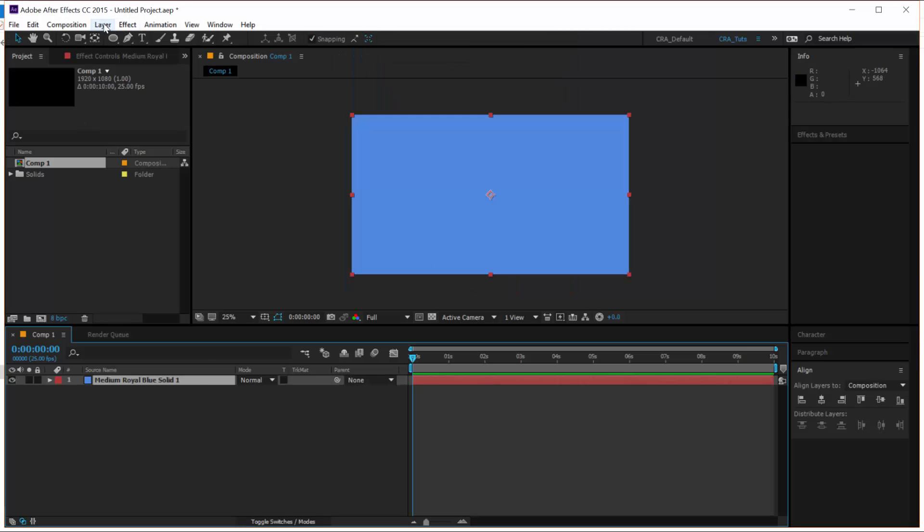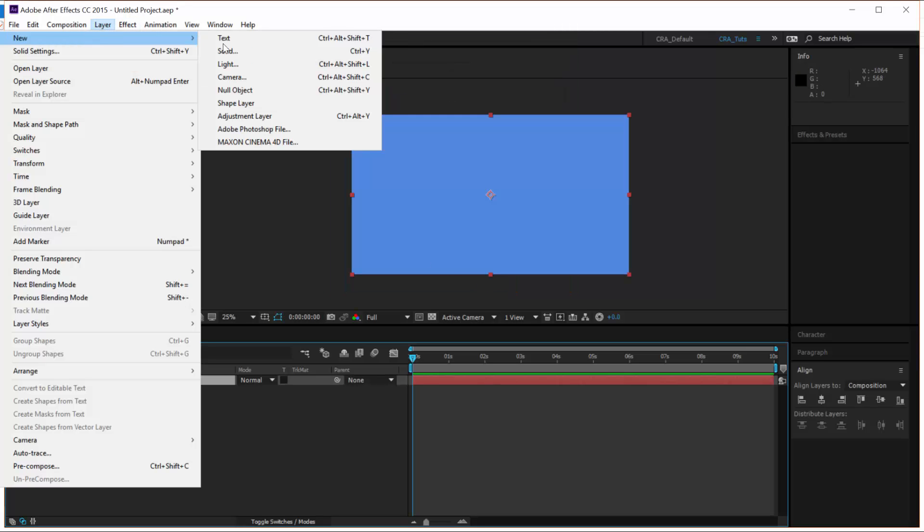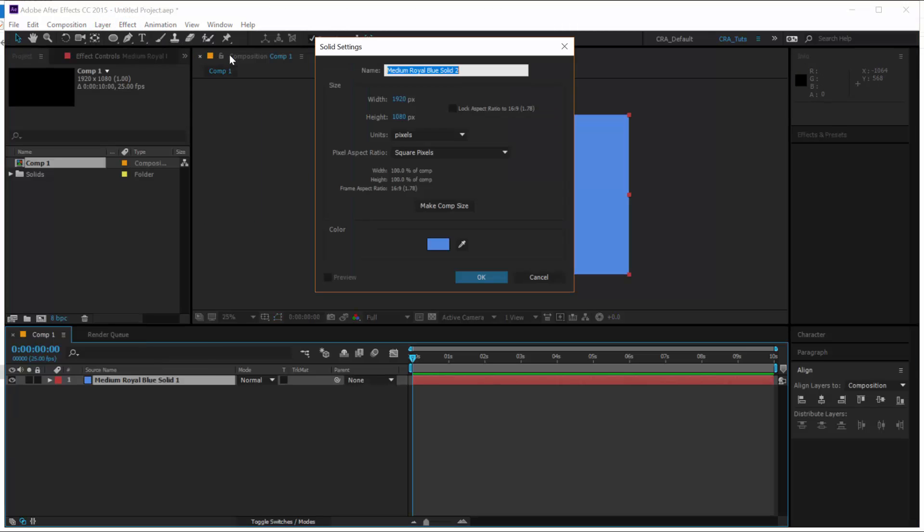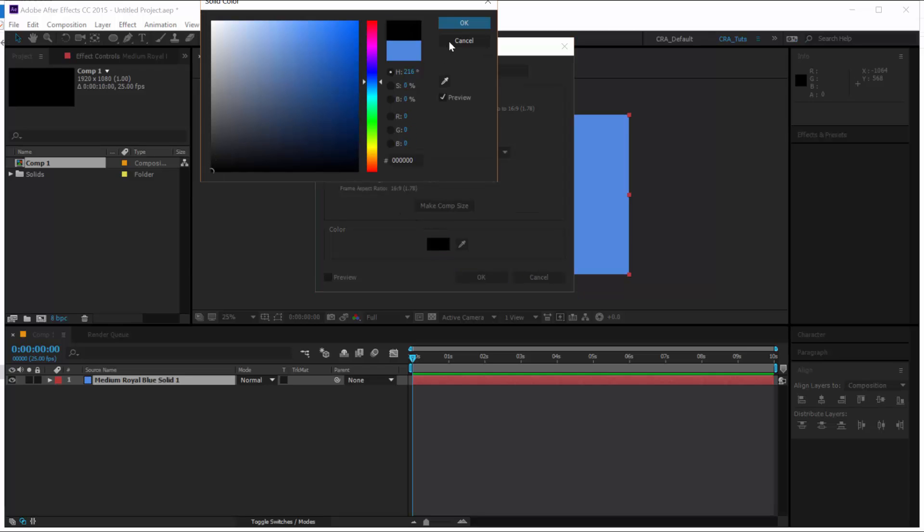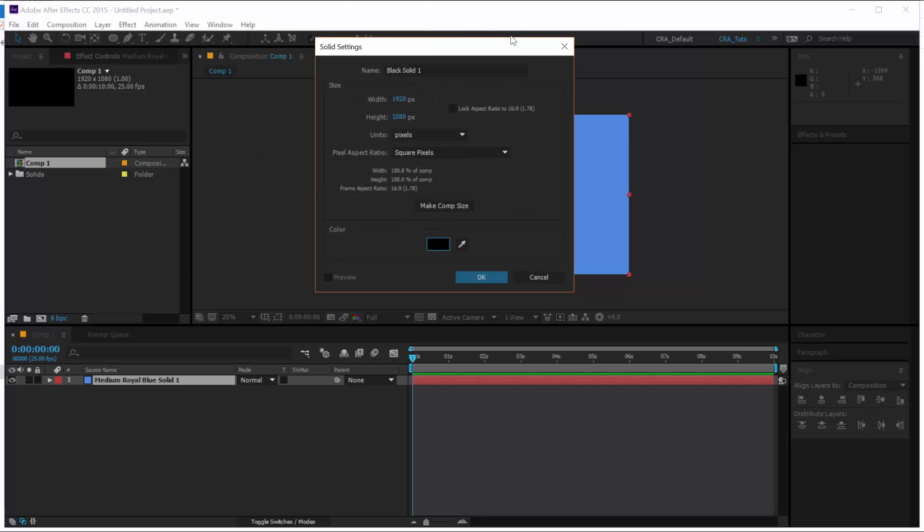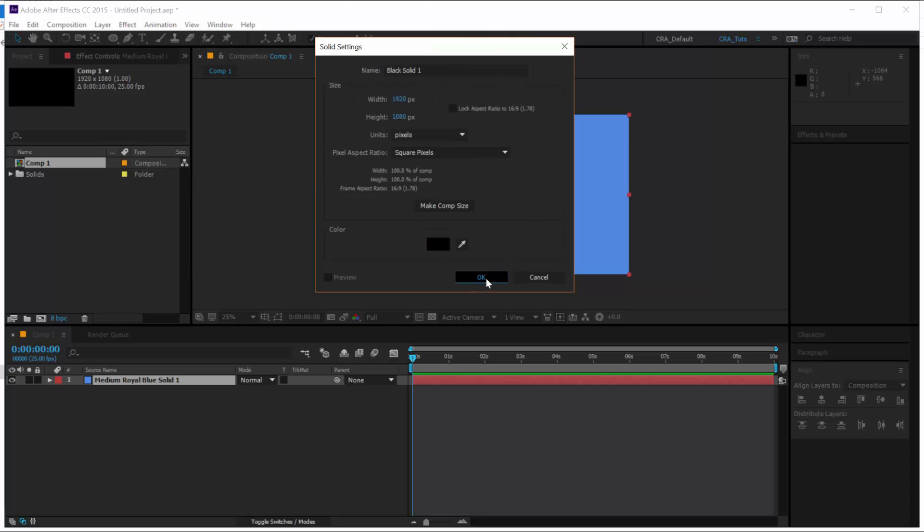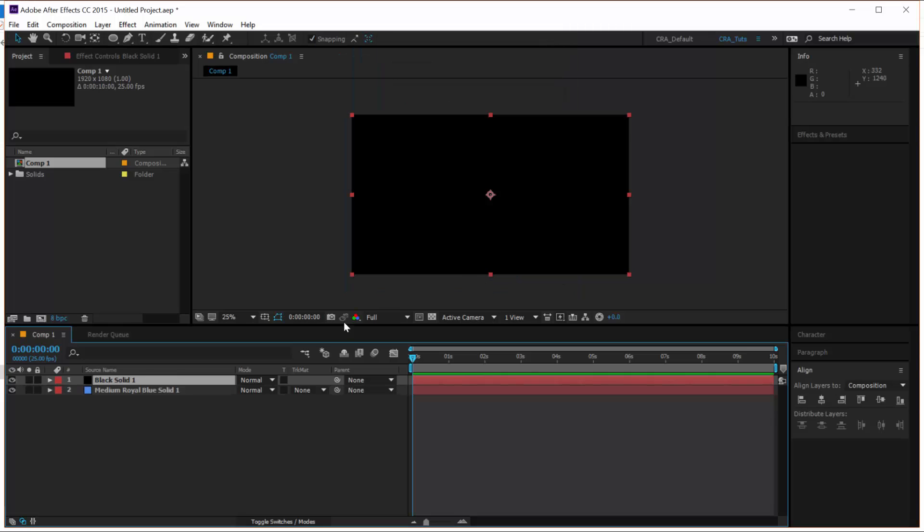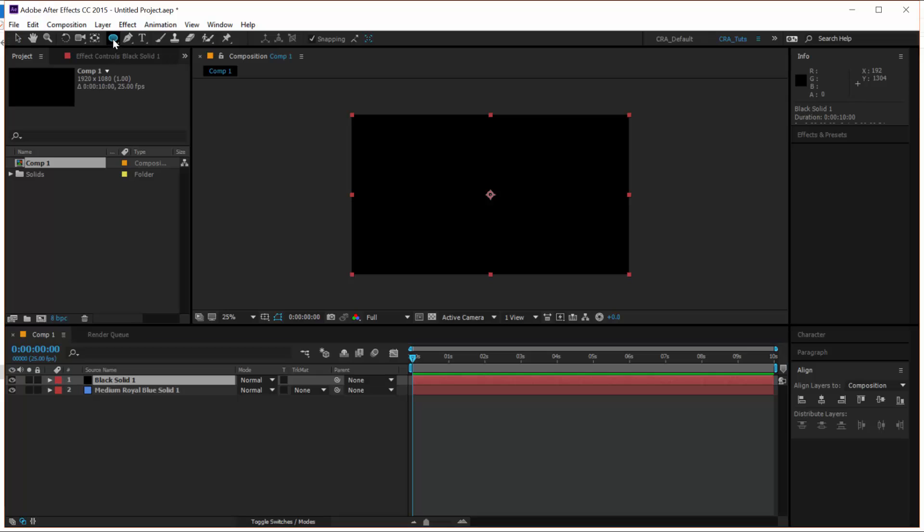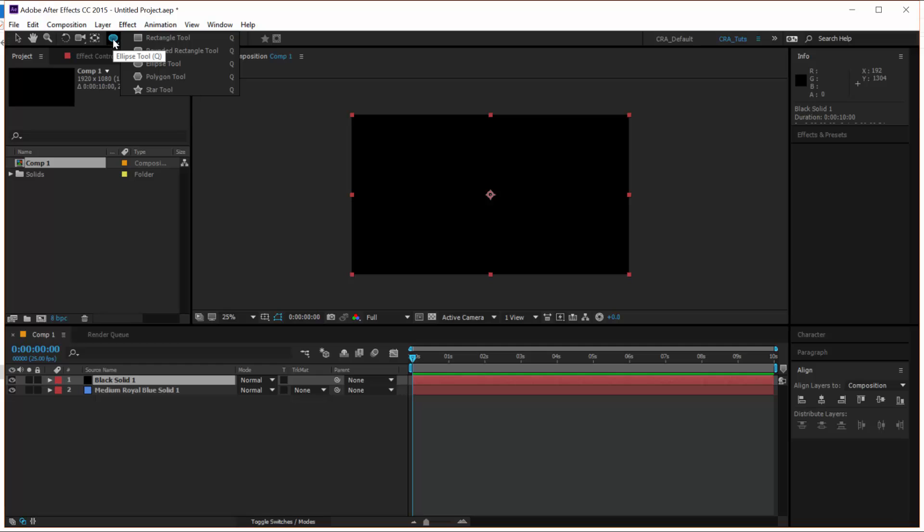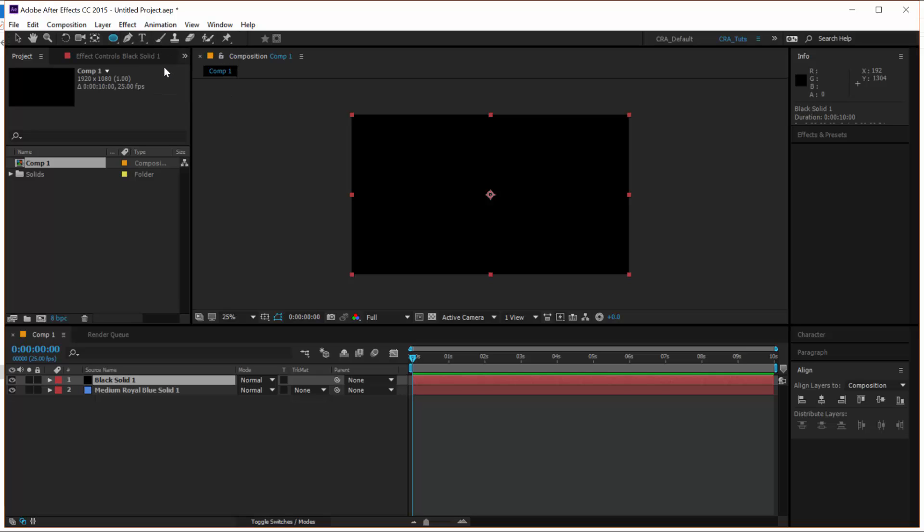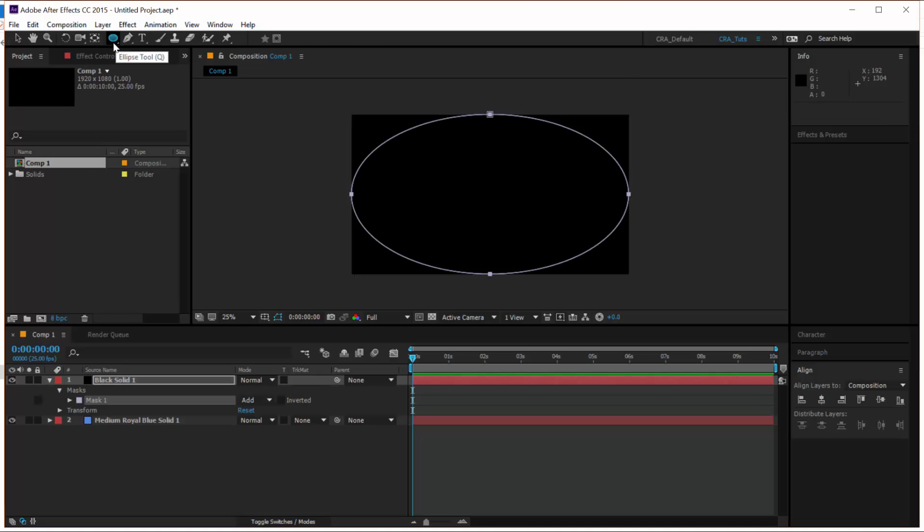Then let's create a new solid. Layer New, Solid. And this one let's make this black. This black solid will serve as a vignette in our background. So with the black solid selected, go to the toolbar and select on the Ellipse tool. If you don't see the Ellipse tool, you might be seeing just the Rectangular tool. So just click on this button here, the Rectangle tool, and click and hold until this pop-up appears. And then select the Ellipse tool.